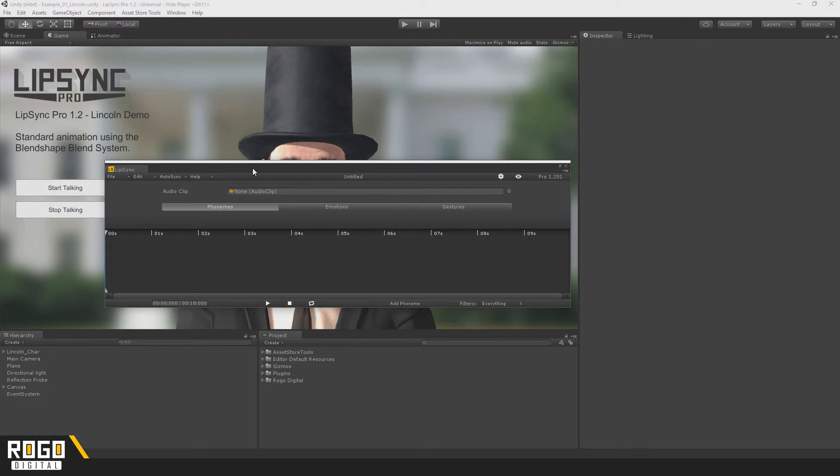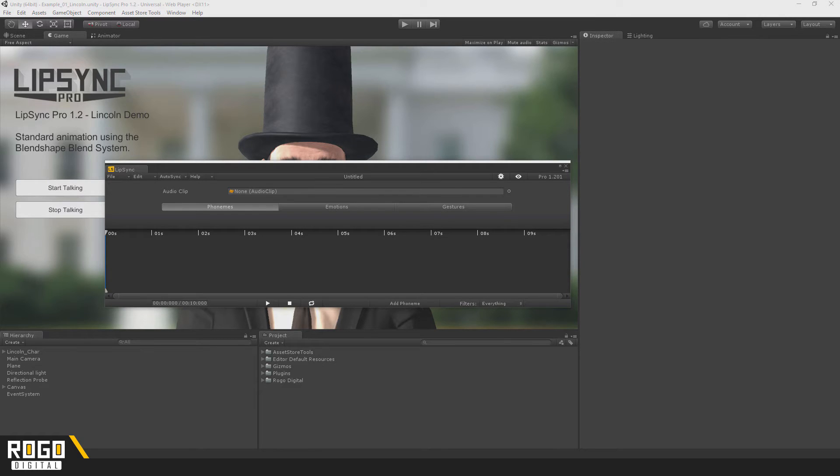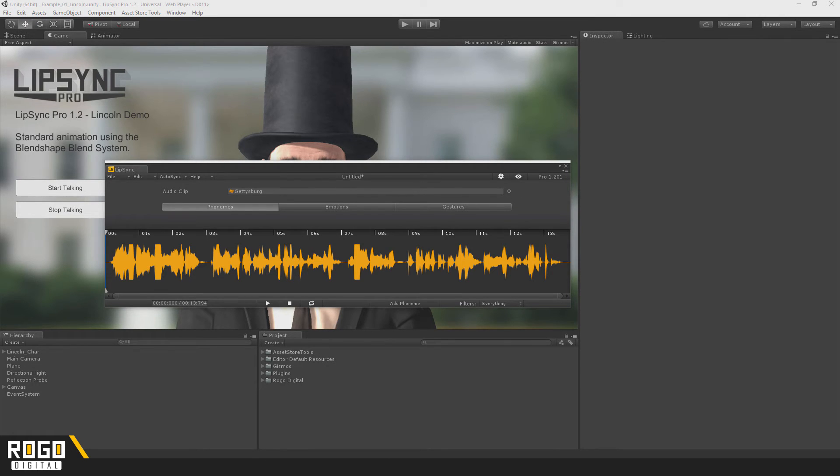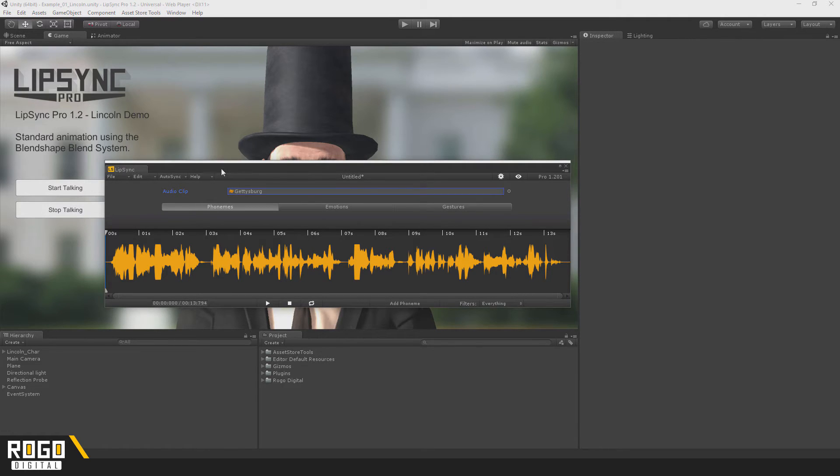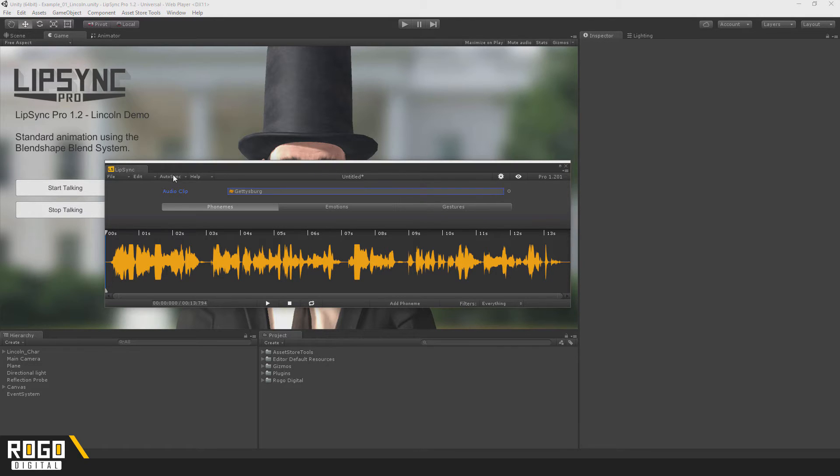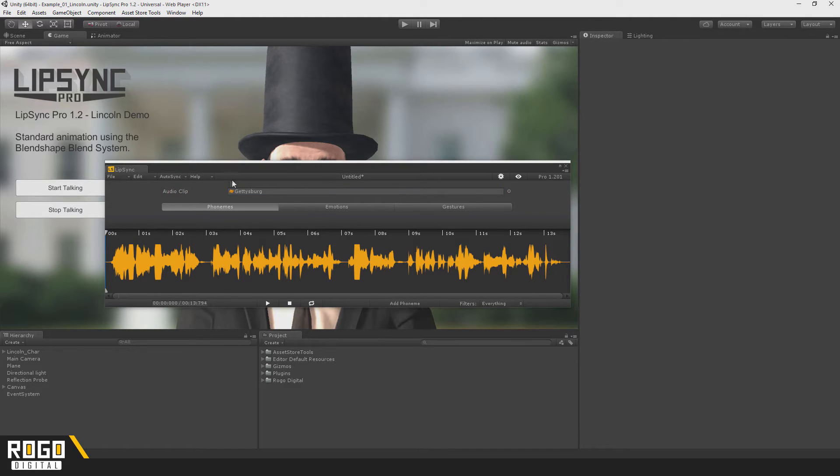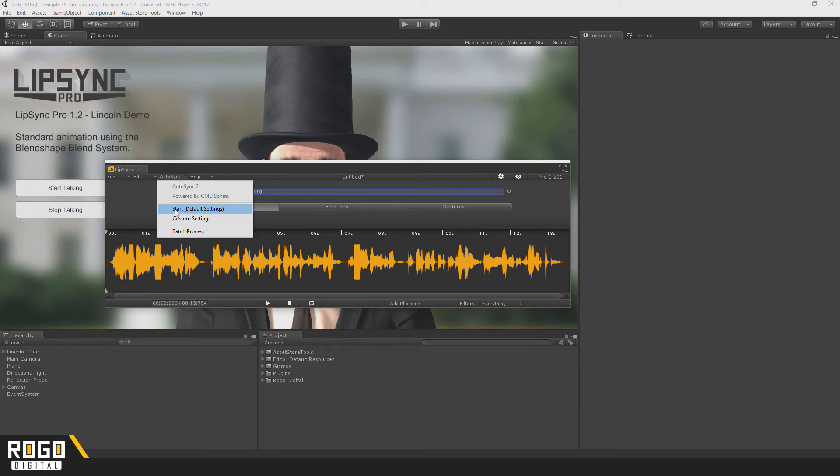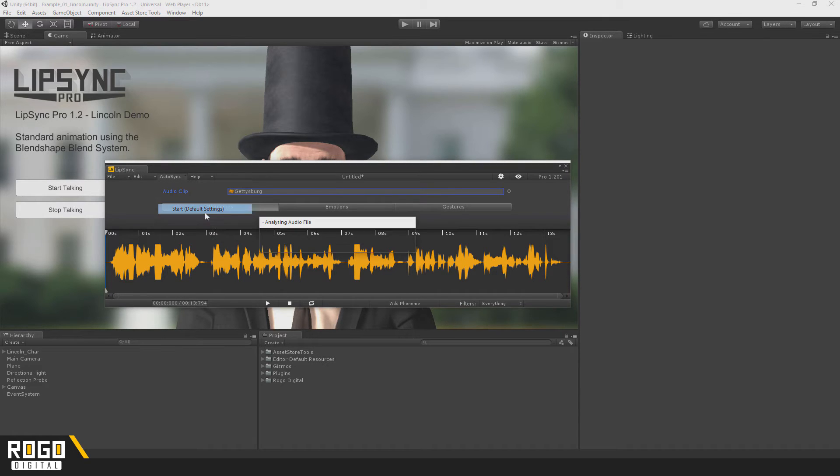To use Autosync, you first need to add an audio clip into the file. We can click this and just choose whichever clip we want to use. Now, if you've followed tutorial 0 and have everything set up correctly, then Autosync should be ready to use. If not, follow that tutorial first and then come back. You can start by pressing Autosync in the menu and just pressing Start.